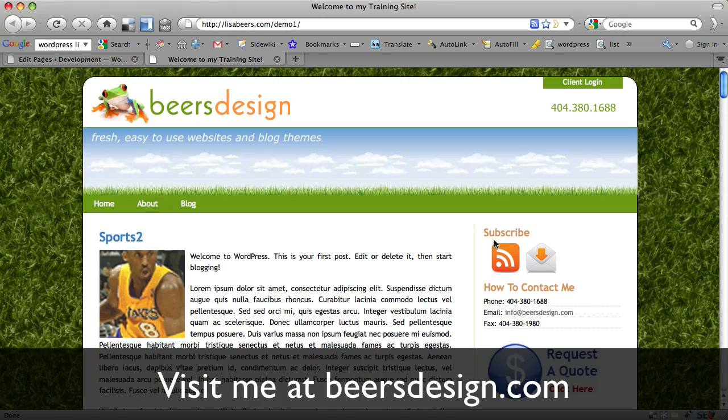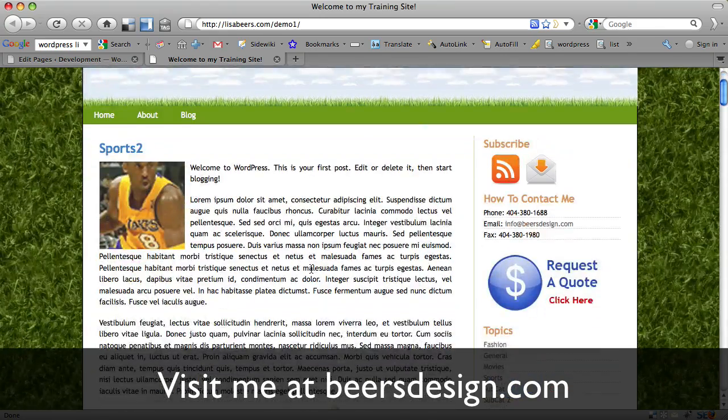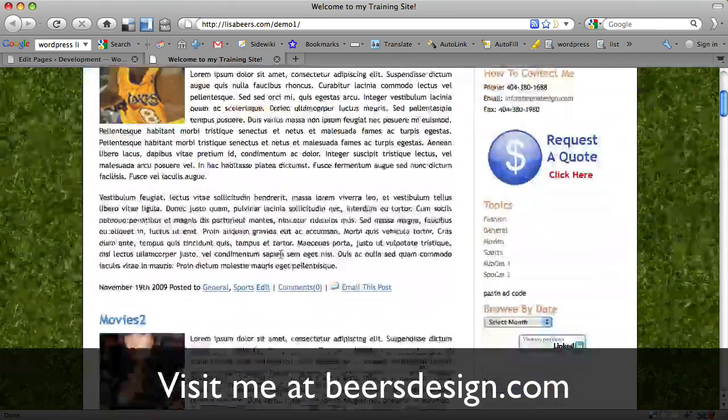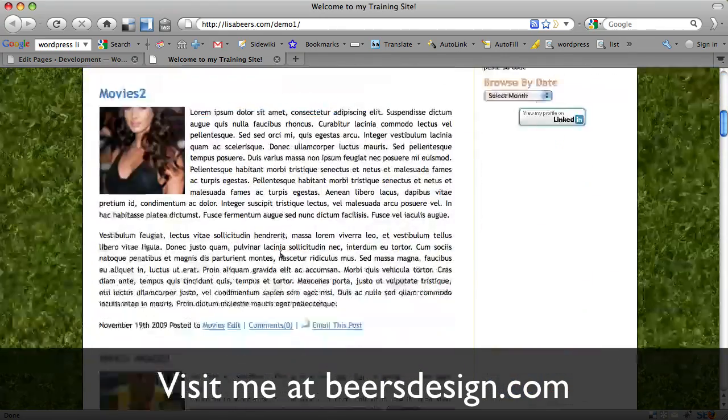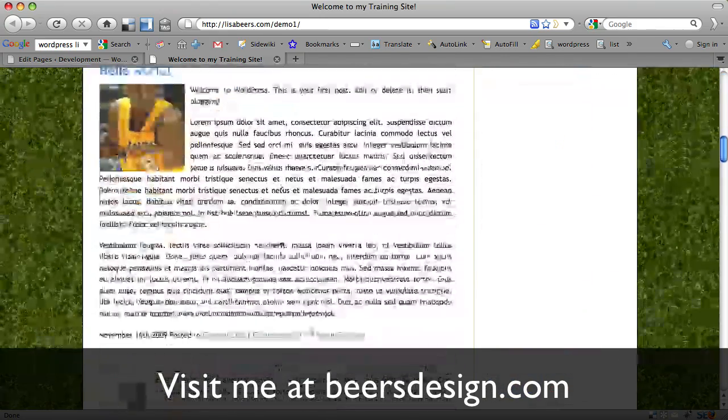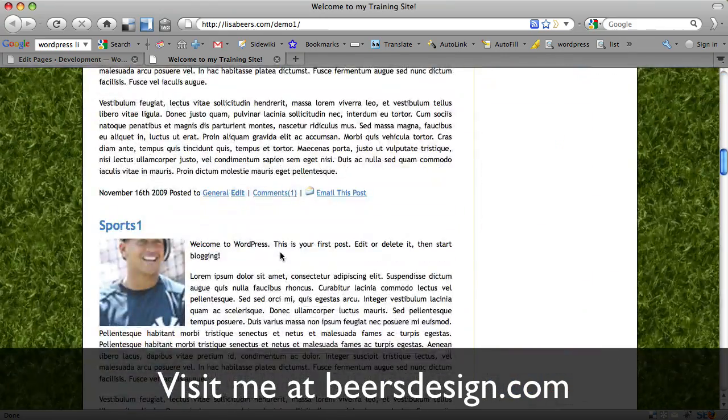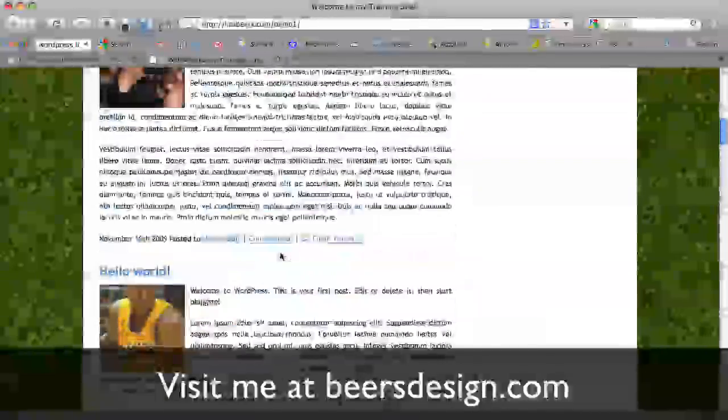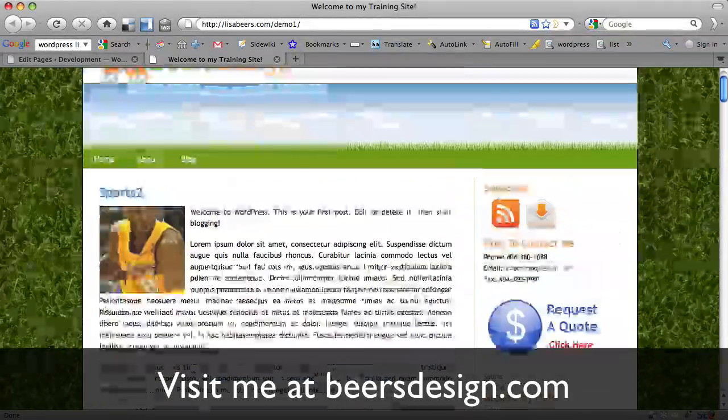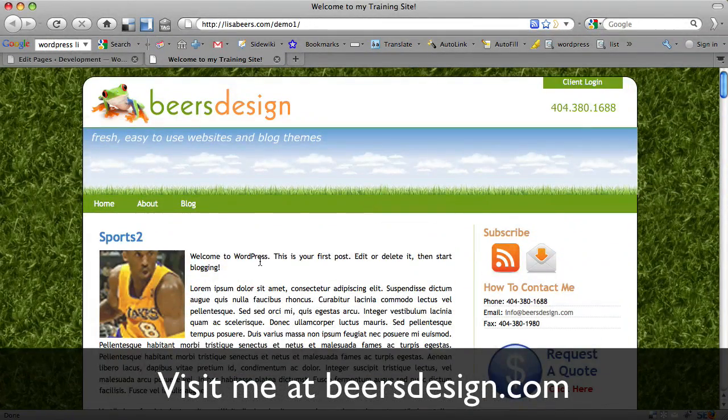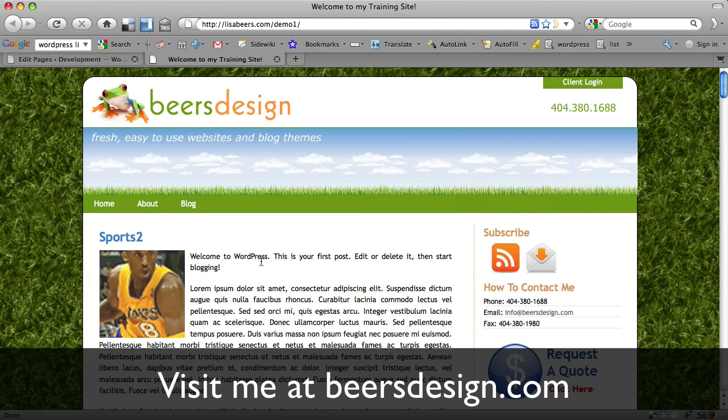This video will show you how to create a page as your home page for your WordPress powered site. In doing that, you will create more of the look of a traditional website rather than a blog. It will then appear as though you have a website with a blog section of your site.